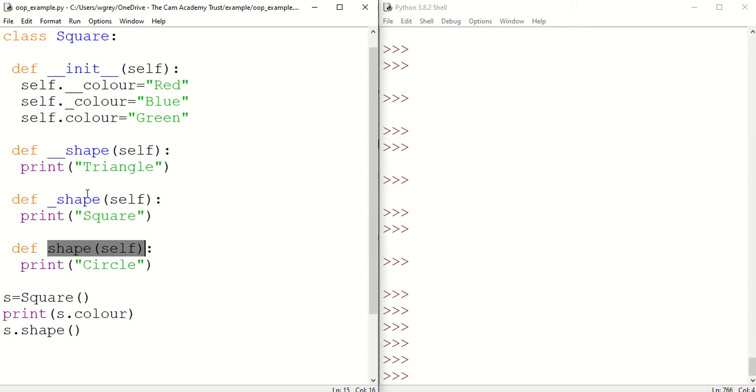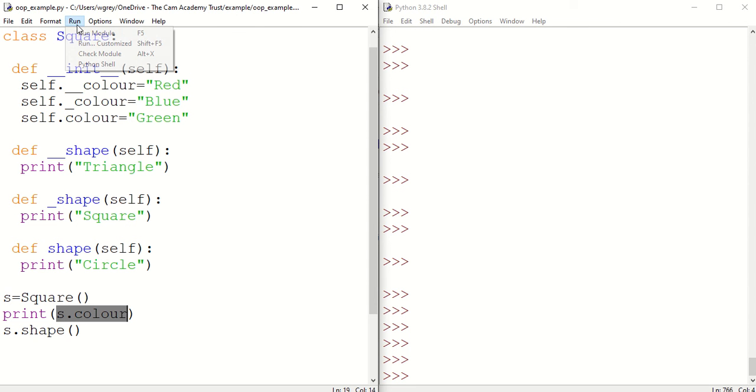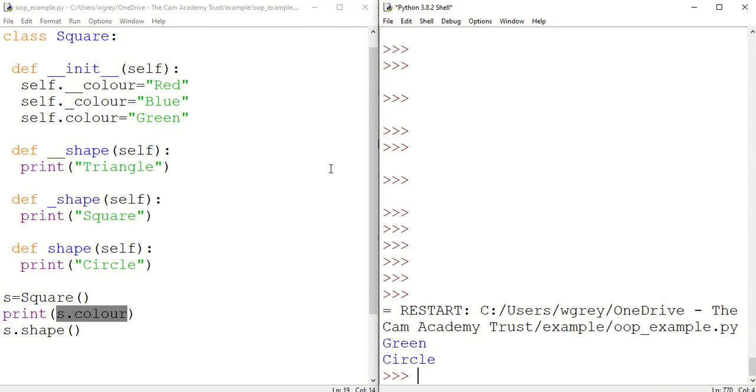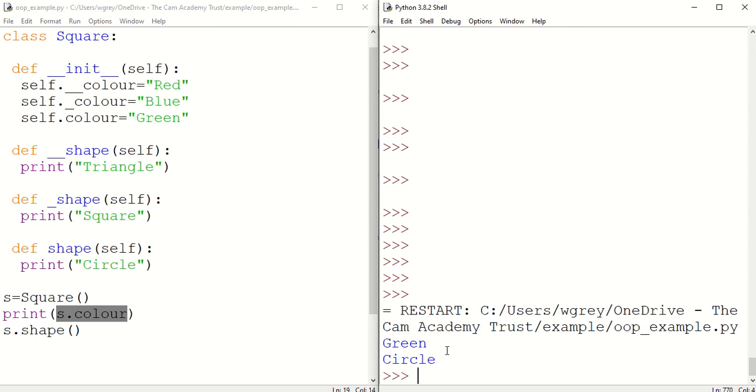If we now try to access those outside the class, so s.colour here and s.shape here, we've defined our object s and do s.colour and s.shape. If we save that, run that now, we can see that all works fine.